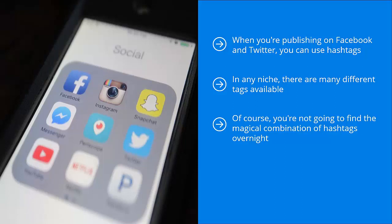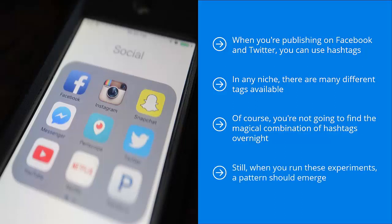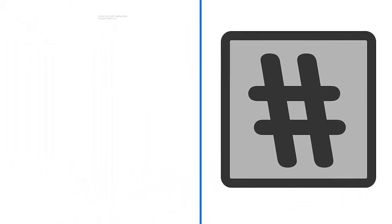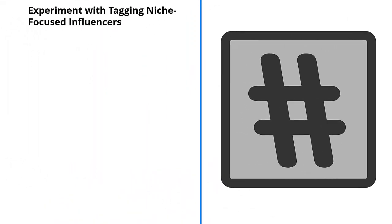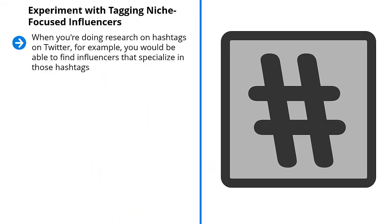This is one of those things you're going to have to find out by doing it over a long period of time. Still, when you run these experiments, a pattern should emerge sooner or later. You'll discover that certain hashtags produce a lot more results than others — they draw more eyeballs, get more attention, and most importantly, get a lot more engagement. Stick with those.